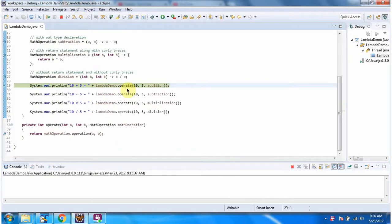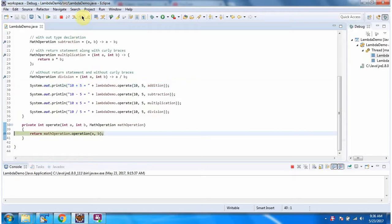Here I am calling the operate method and passing 10, 5, and the addition object, which is a MathOperation object. It will perform the addition and return the result.